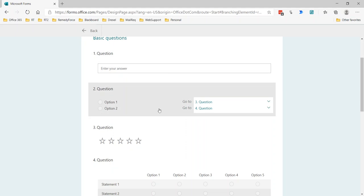I guess this entire video could have been shortened down to 30 seconds saying the only way to do conditional branching inside of Microsoft Forms is to use a multiple choice question. There may be other ways that I am not familiar with, but this is based on what I'm seeing right now, the only way to do conditional branching in Microsoft Forms.